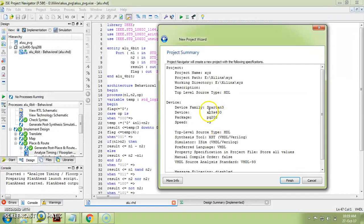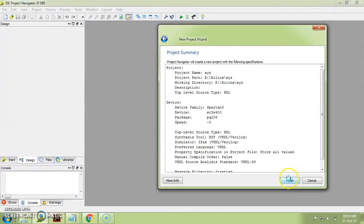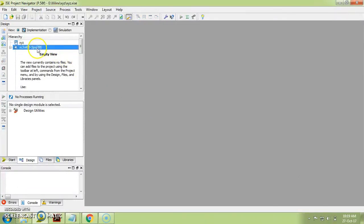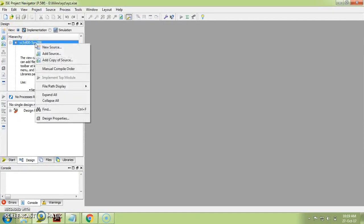Here you can see the summary: device selected is XC3S400, package PQ208, and all directory names and other details are listed. Just click Finish. You can see the device name is now available in the Hierarchy window.